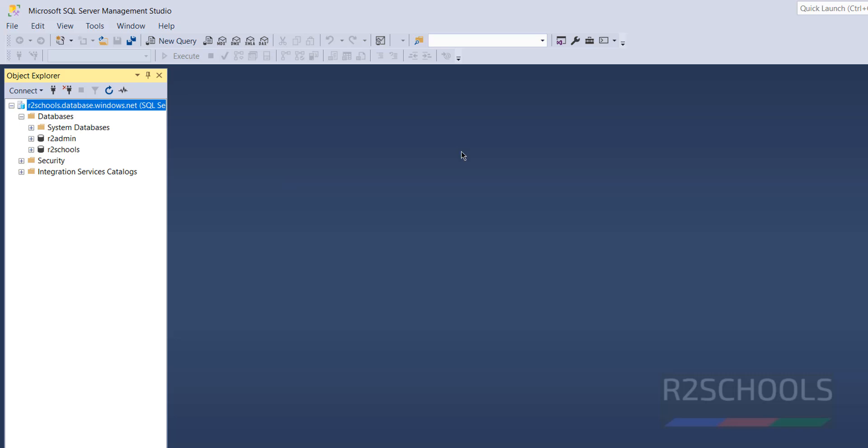For more SQL Server or Azure videos please subscribe to my channel. Thank you.